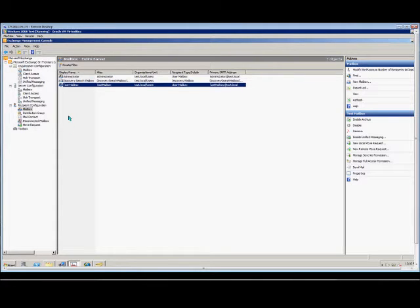Microsoft Exchange 2010 — I'm going to show you how to create a new user and a new mailbox at the same time.